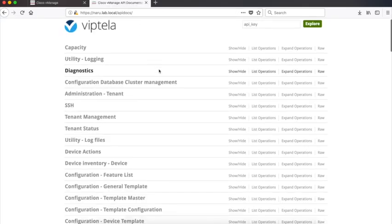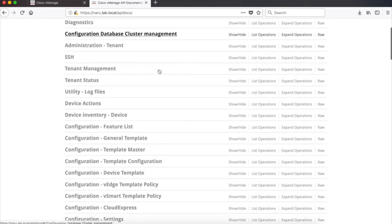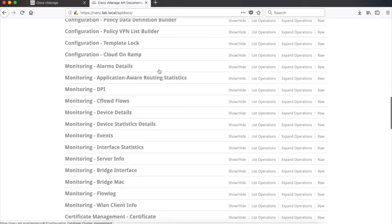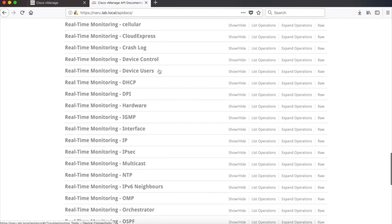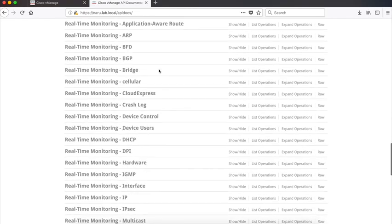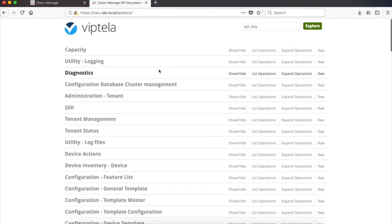As you can see, we have APIs for diagnostics, configuration, monitoring and real-time monitoring as well. So let's go back to vManage.